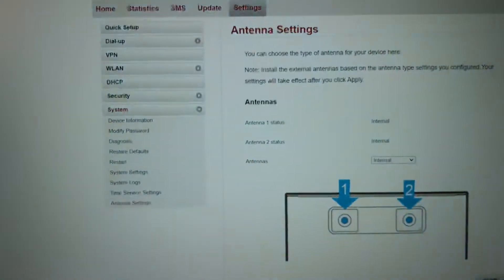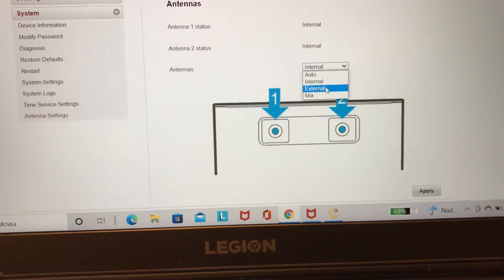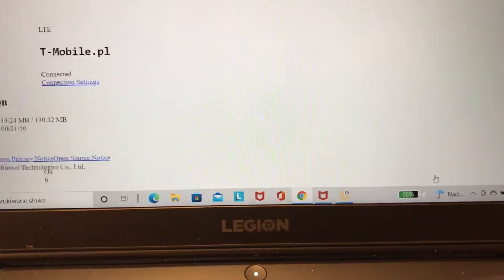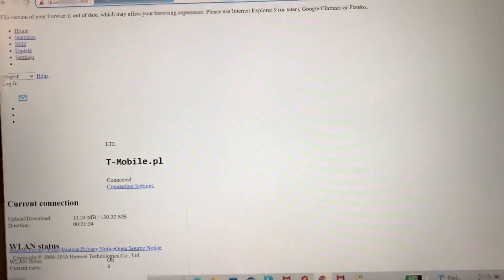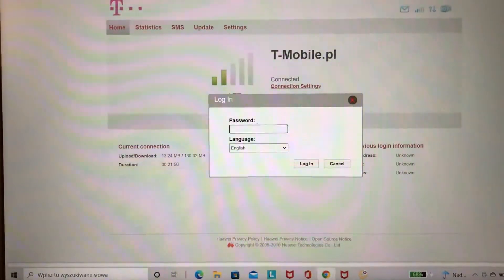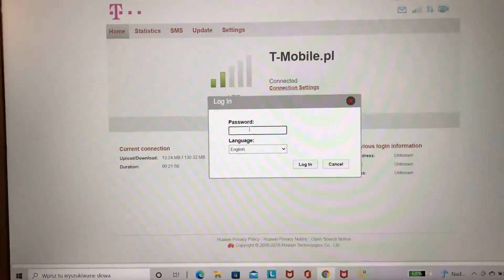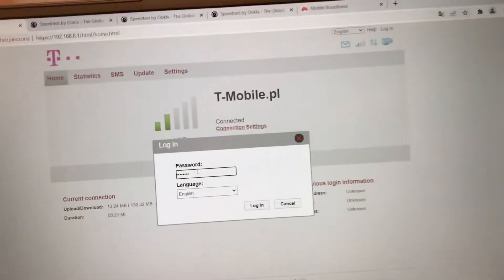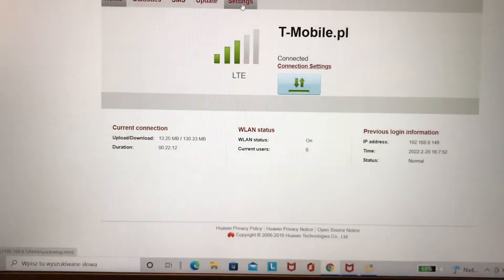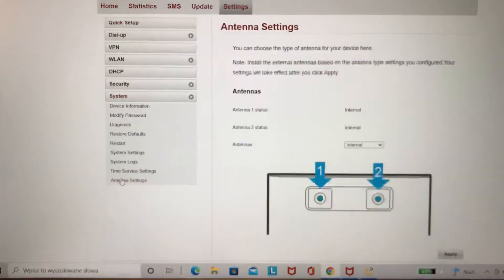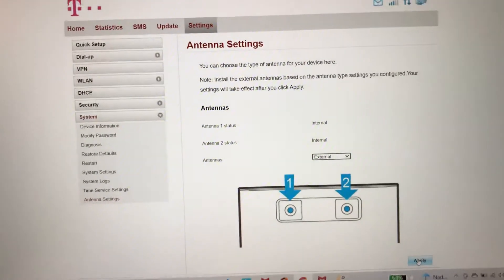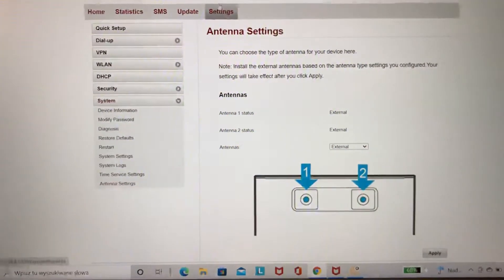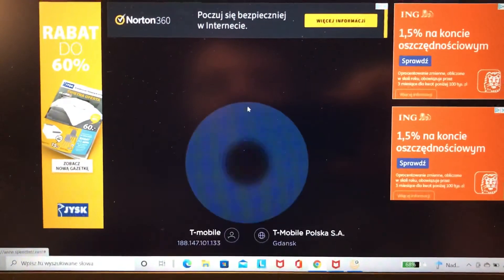Apply. Yeah, great, something happened with connection. I have to log in again. Okay, so going on again. Settings, system, antenna. Now we will choose external, apply, success. Okay, we can check the connection right now again, the same server, second speed test with external.